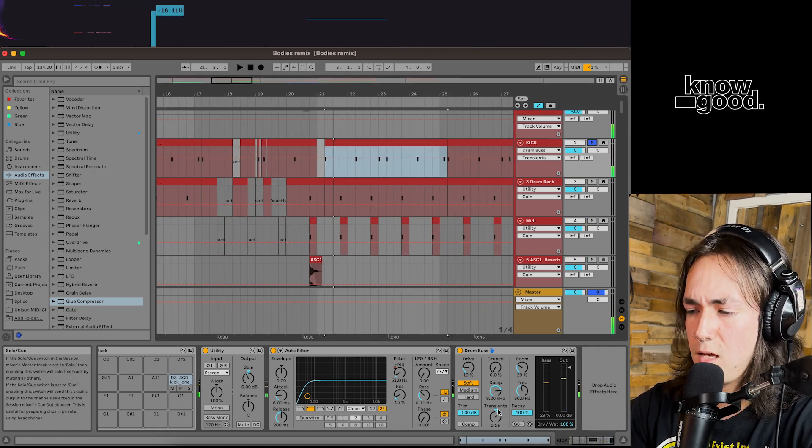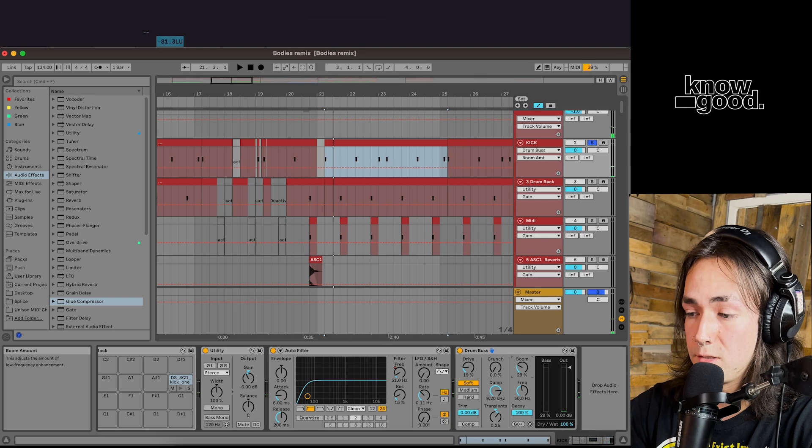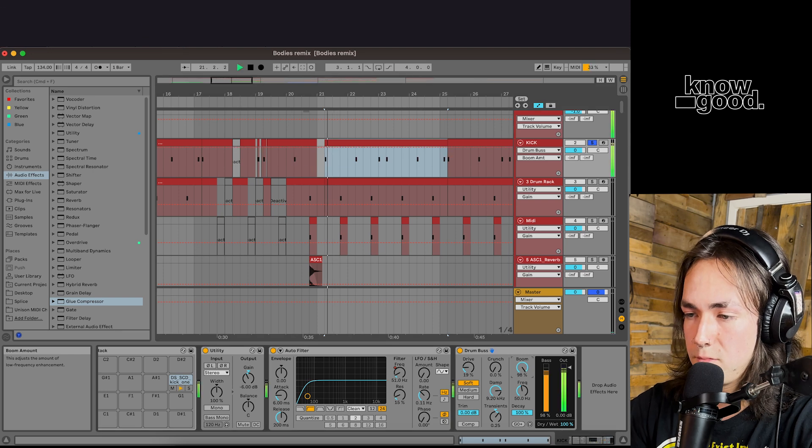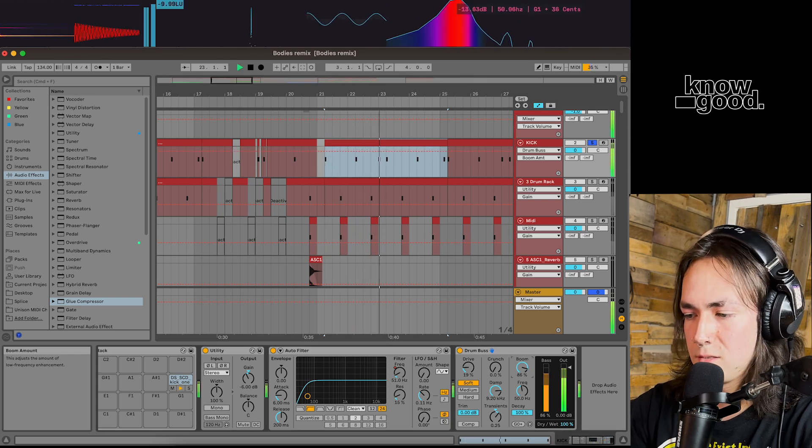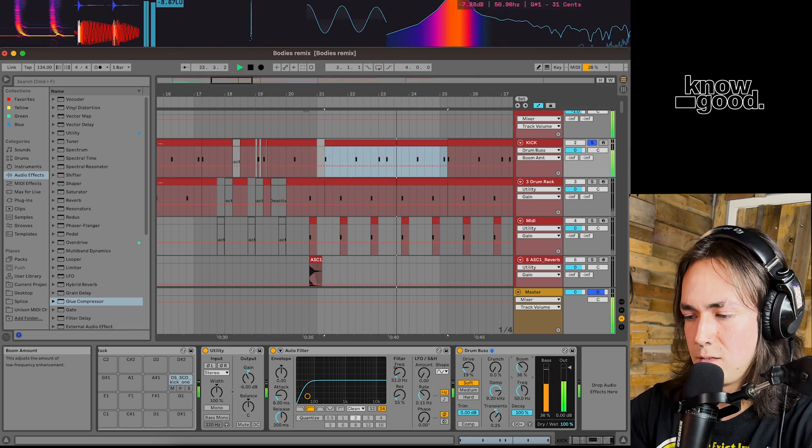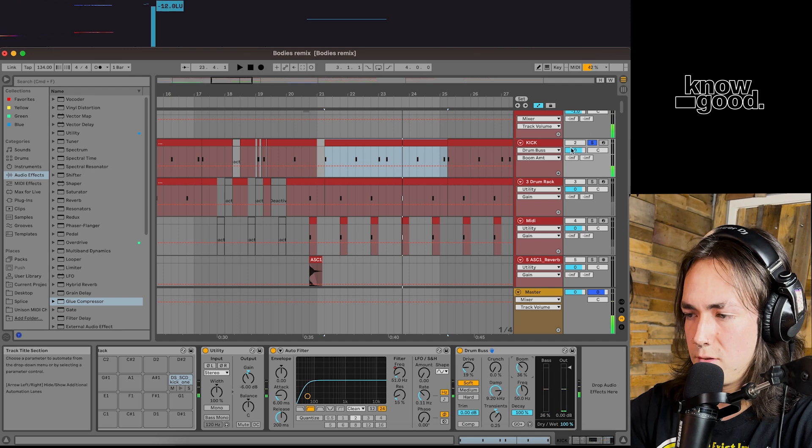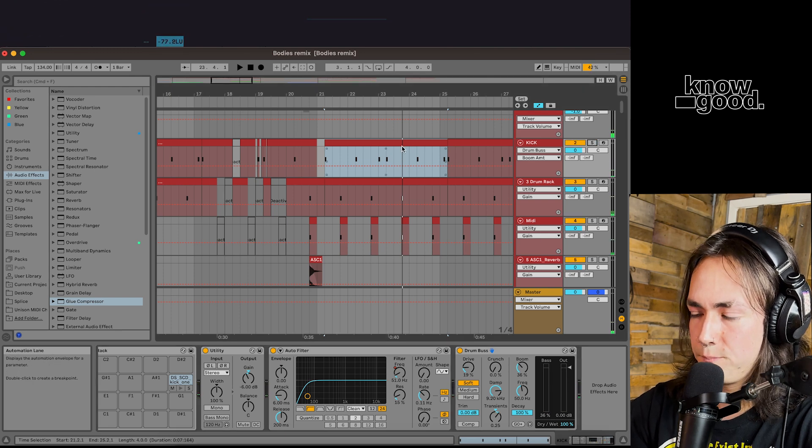Yeah. You could put this boom all the way up. Gives it almost like an 808 effect. All kinds of fun stuff you could do with that one.